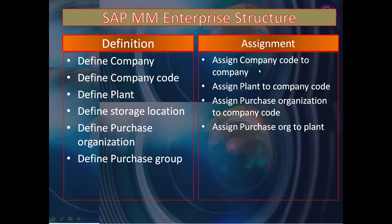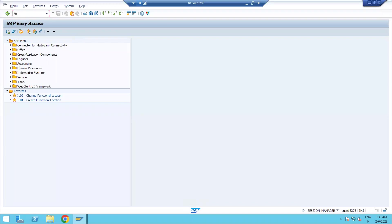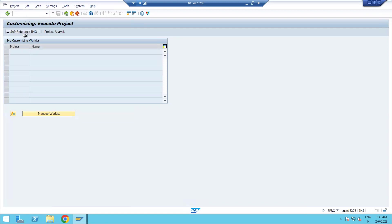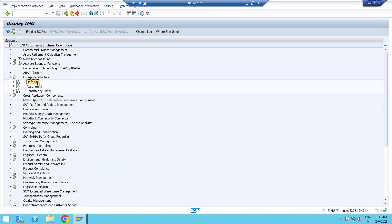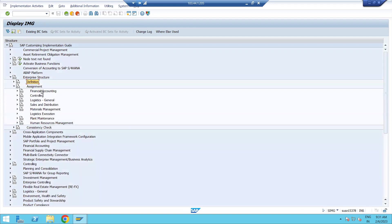Let's jump into the system. The path is SPRO — SAP Project Reference Object — then click SAP Reference IMG. Since we are working on enterprise structure, click on Enterprise Structure. If you want to define anything — new plants, storage locations, new purchase organizations — go to Definition and create or add what you need. If you don't want to create a new one, just go to Assignment and start doing your assignments.